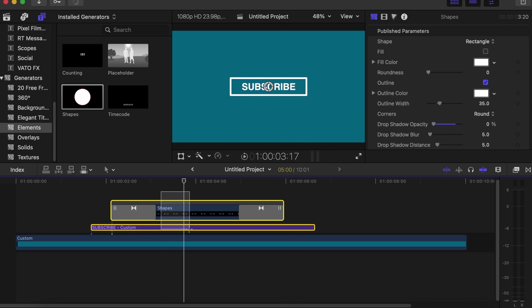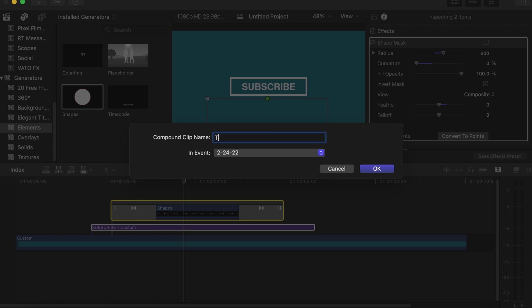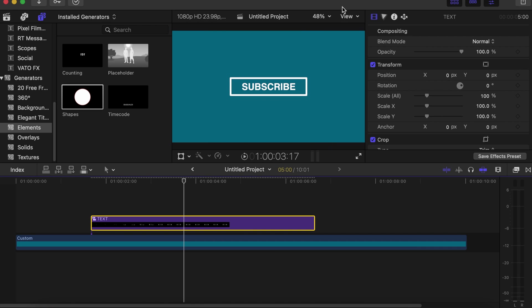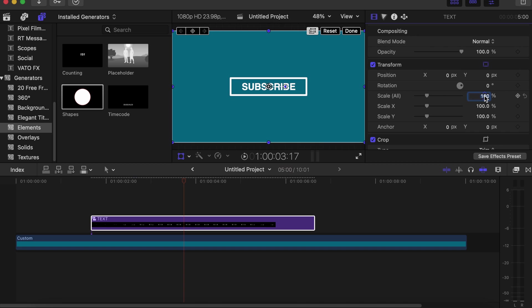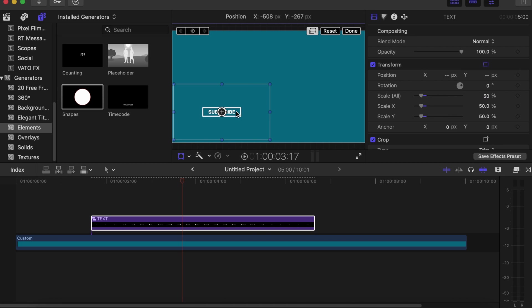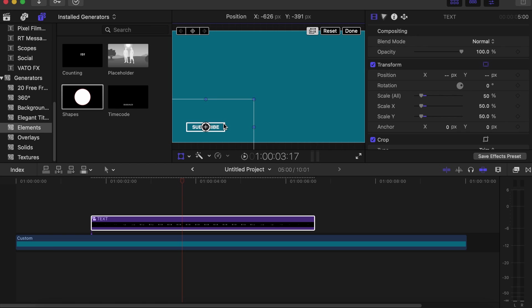Later you can make a compound clip of it. Let's name it text. And with the compound clip you can change the size. Let's make it like somewhere 50. And at the same time you can change the position to whatever you want it to be. Very simple as that.